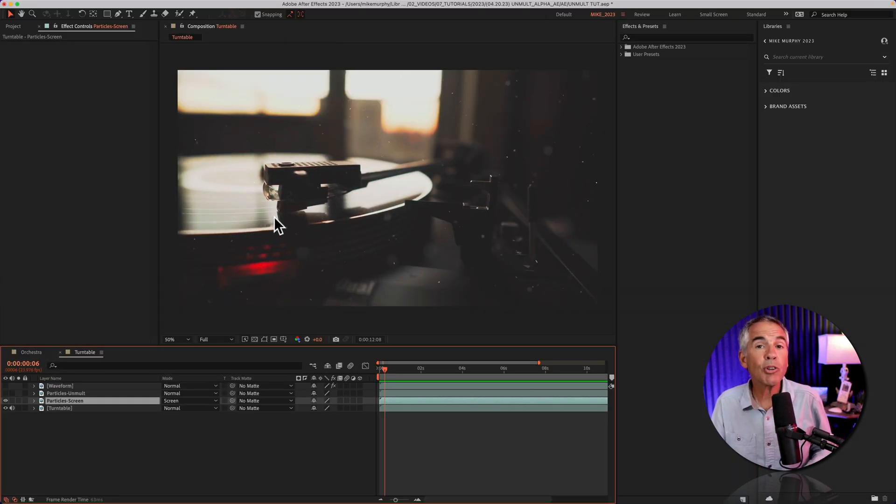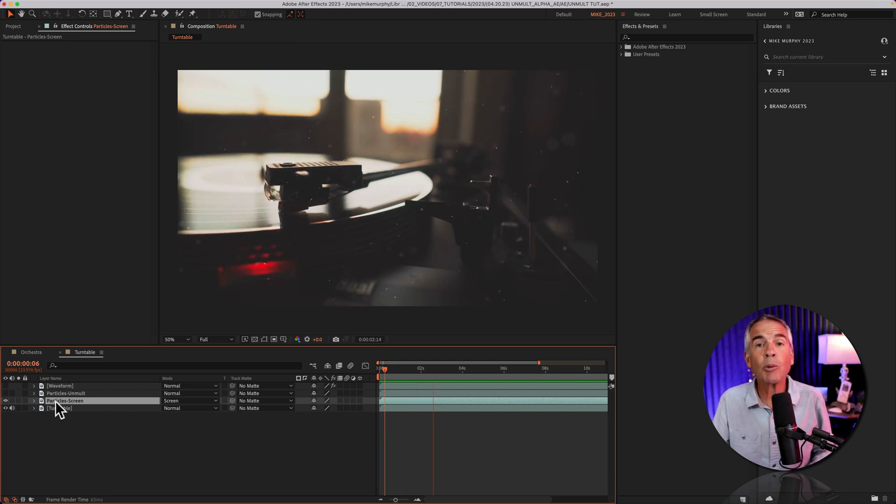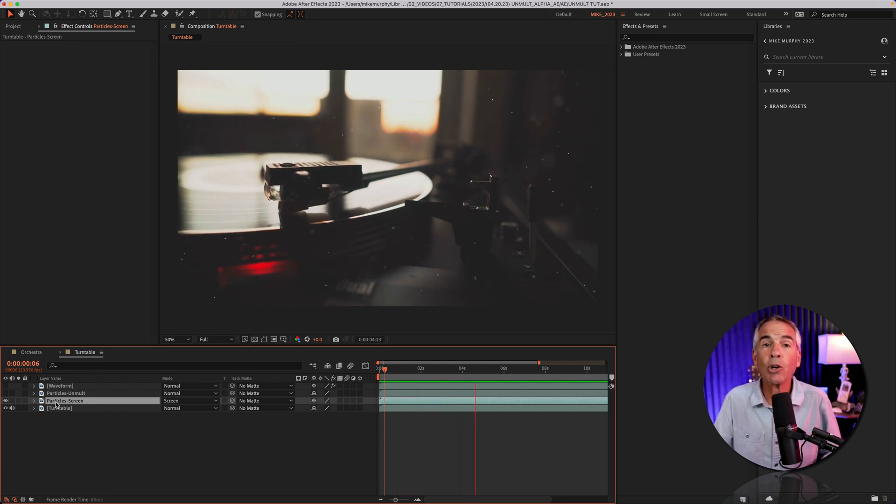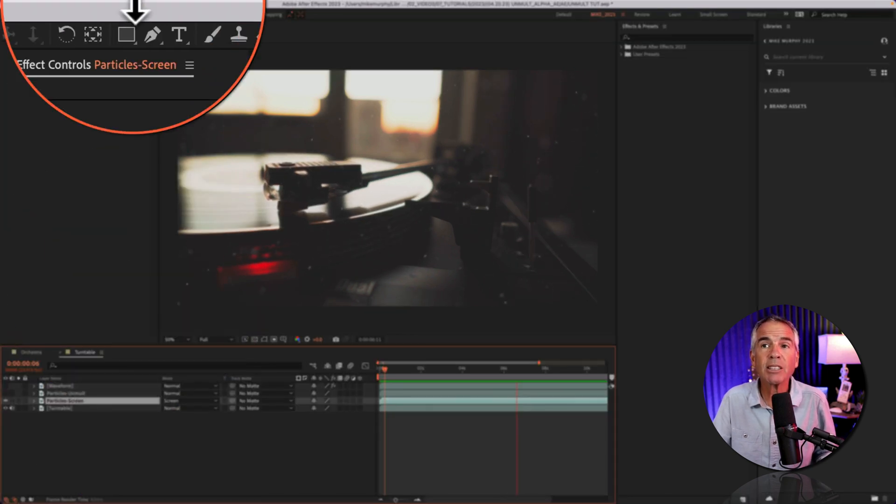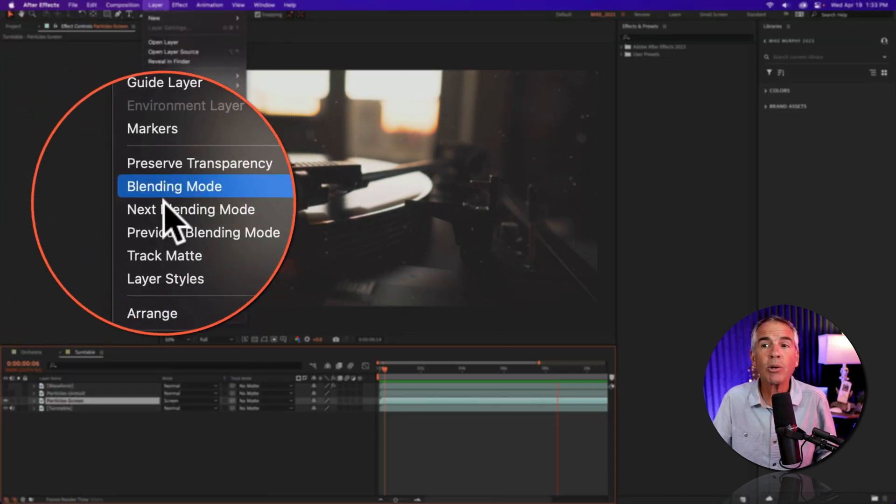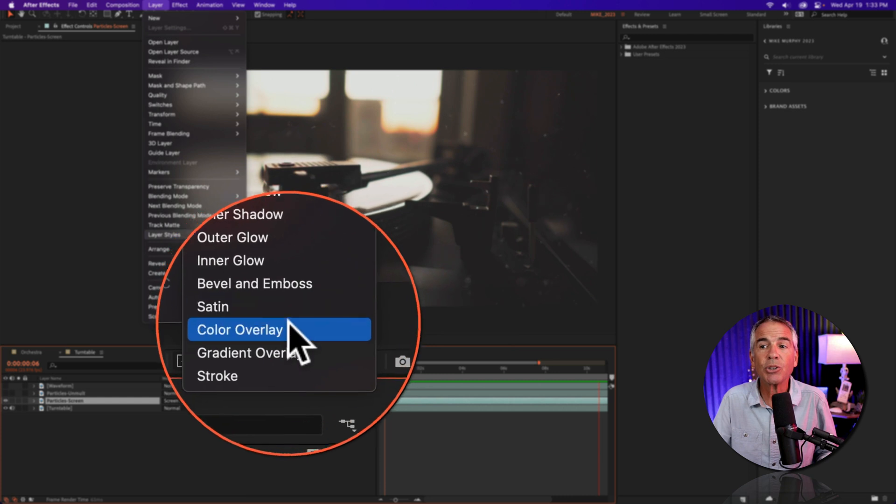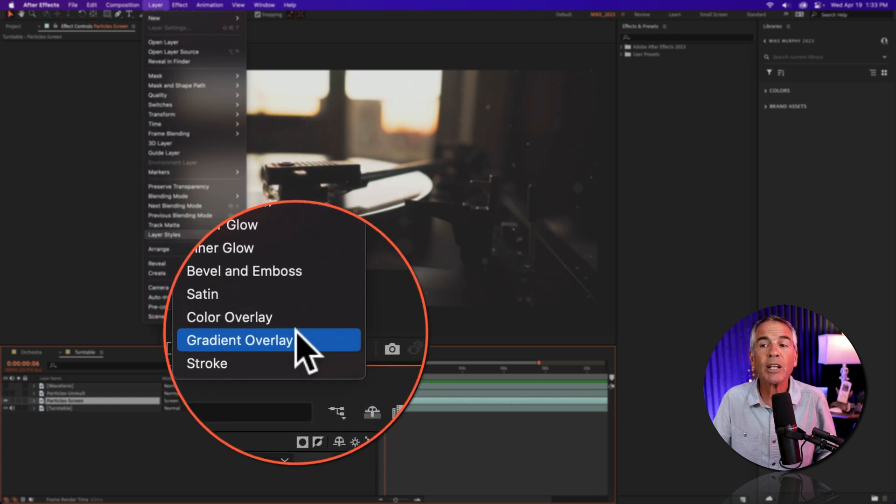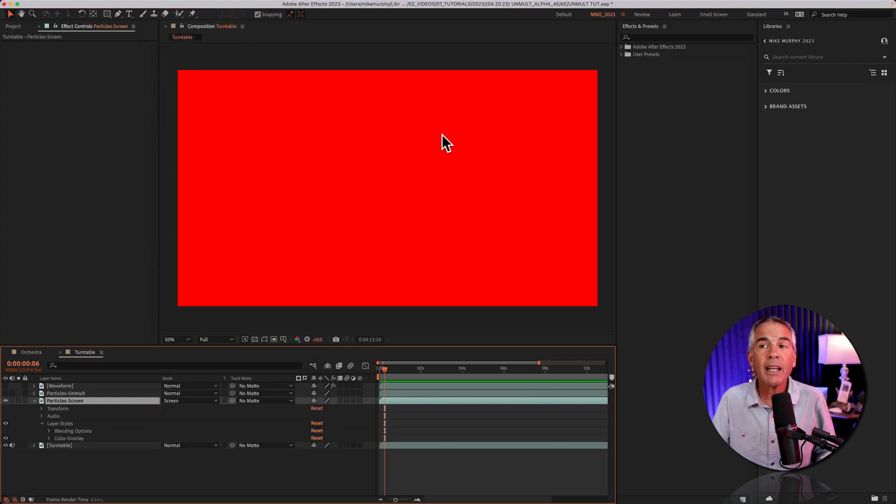So the screen blend mode knocked out the black background, which is great. But now look what happens when I try to add a color overlay. With the screen layer selected, I'll go to the layer menu, layer styles. If I choose color overlay or gradient overlay, it adds this red overlay.